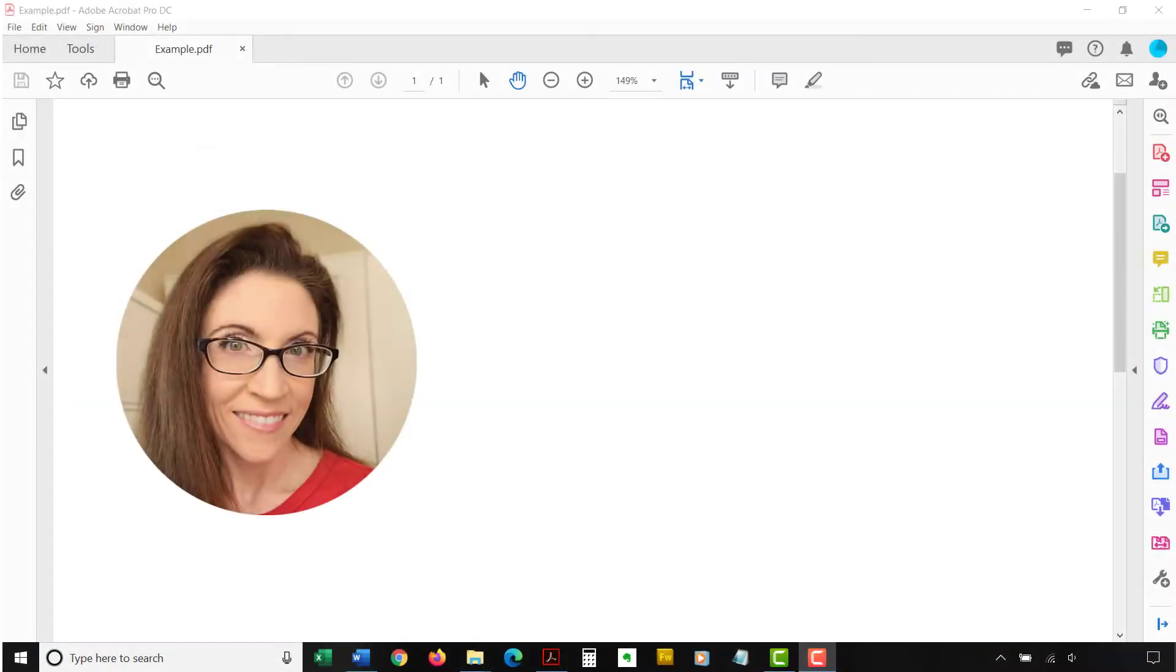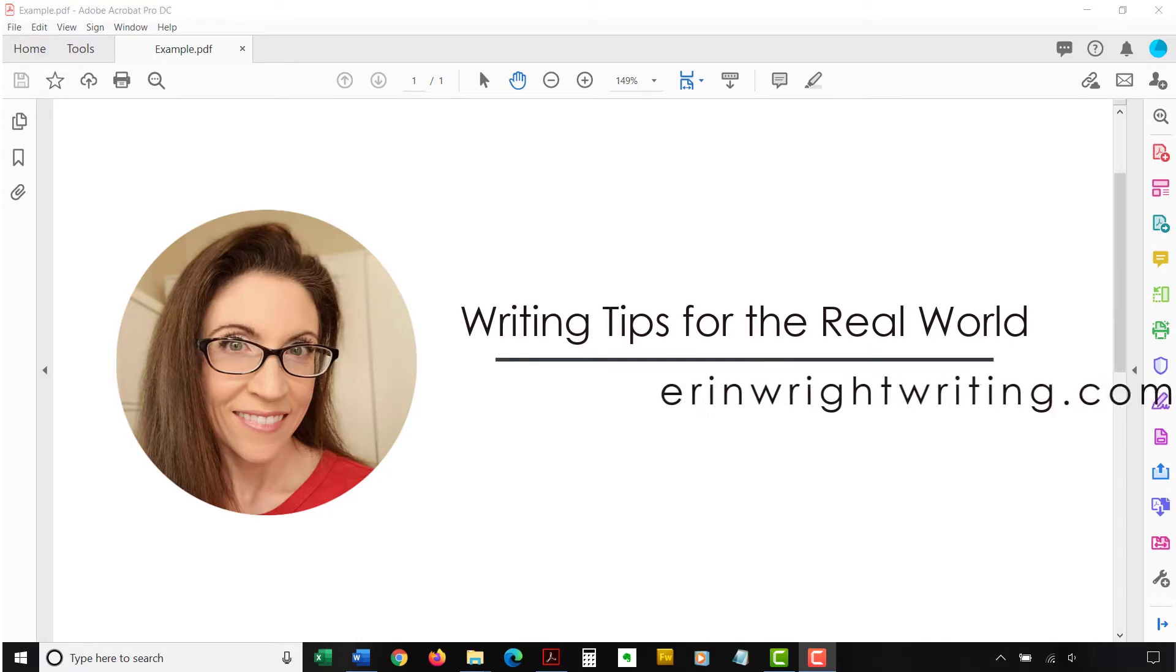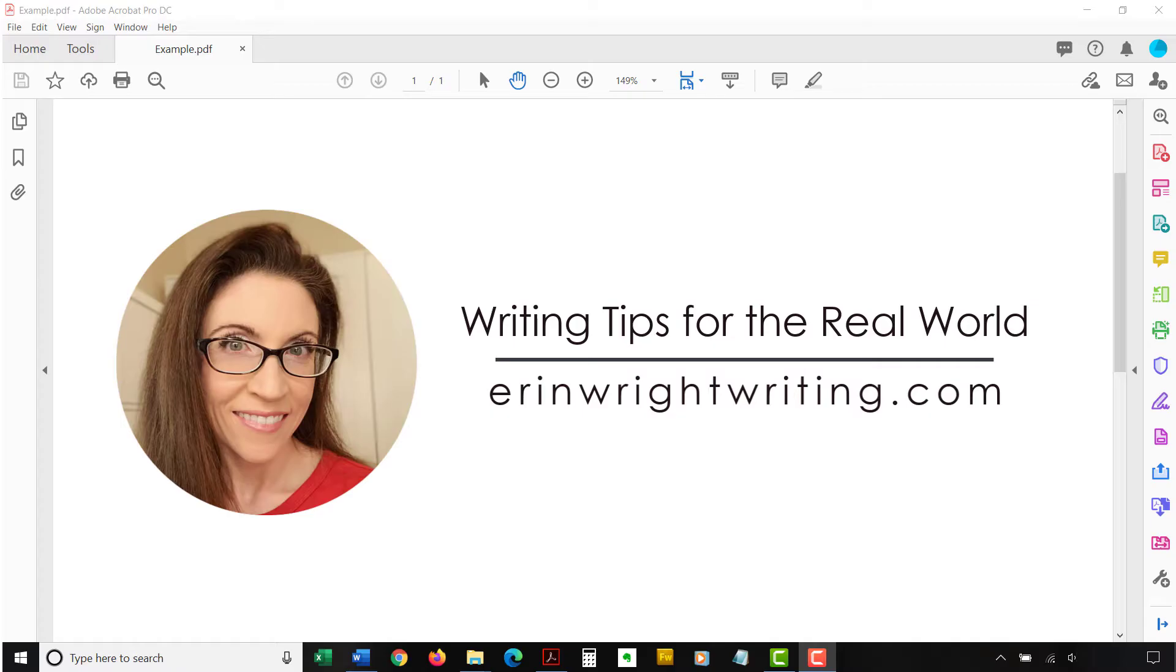Hello, my name is Erin. I'm a professional copy editor who shares writing tips for the real world on this channel and on my blog at erinwrightwriting.com.